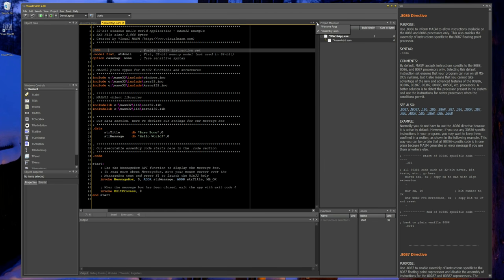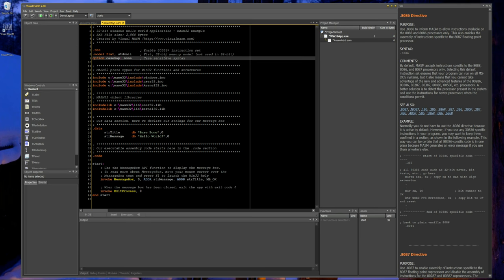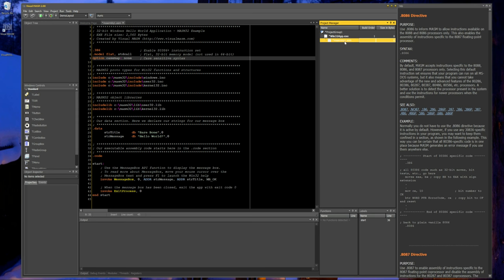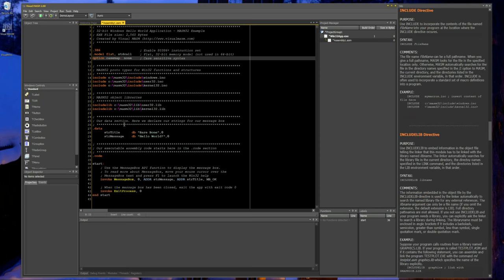You can switch between open documents using the tabs on the right, where you'll see all open files. You'll also see the build order, which I'll show you later, and the size in bytes. Since we haven't assembled the application yet it's still zero bytes — this reflects the actual assembled size of the file, or the final executable file size after linking.